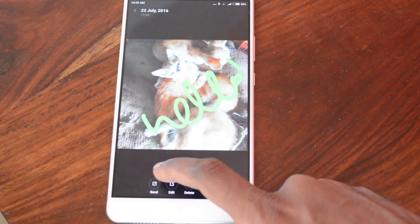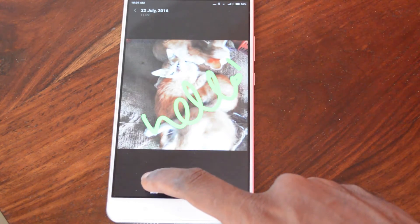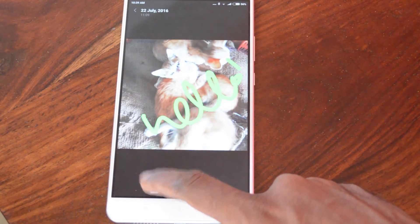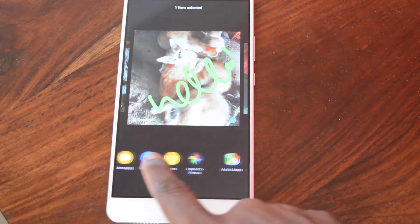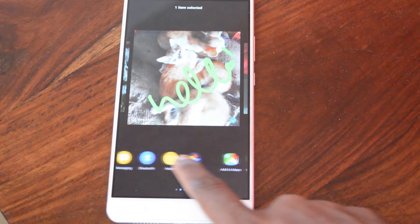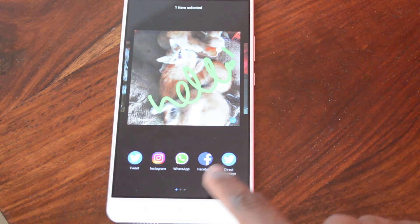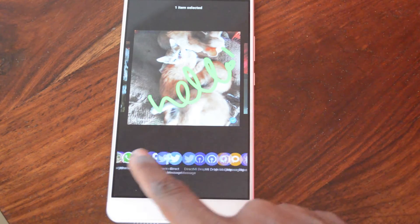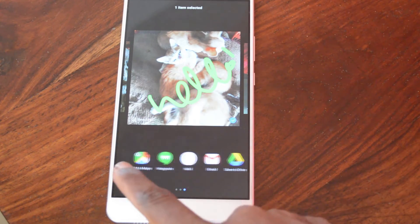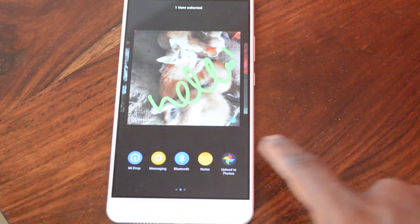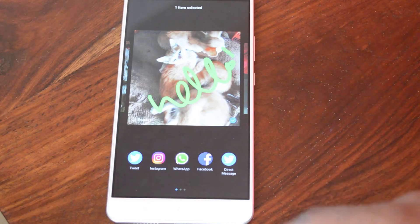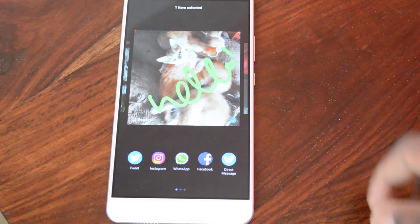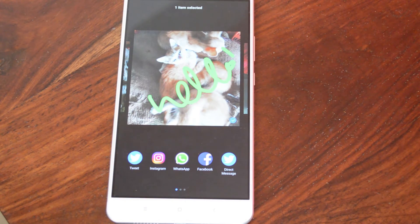The best part is if you have to send it, click on send and it lists all the apps you can send the image to. It's very easy and convenient — you can scroll horizontally and pick the app you want to push the image to, and there it goes.